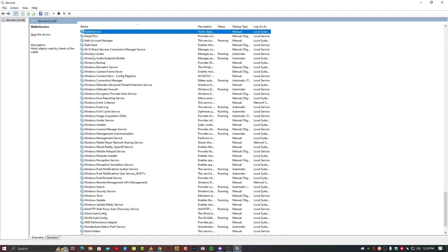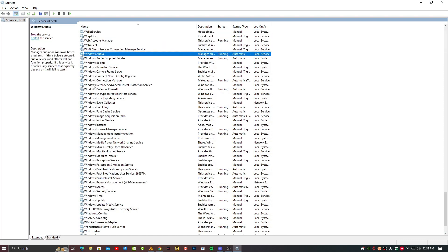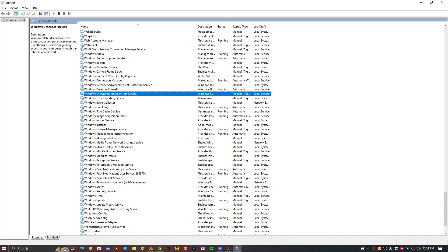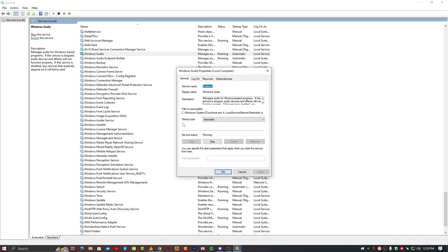Select any service and press W until you will get here the Windows Audio service. Just right-click on it and go into the properties.